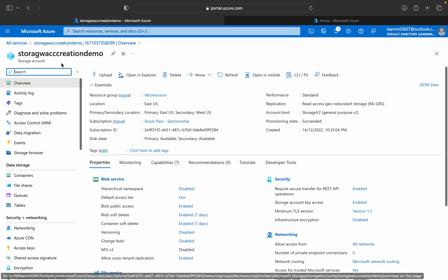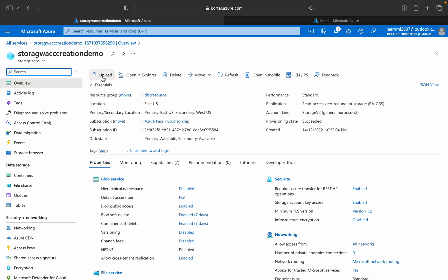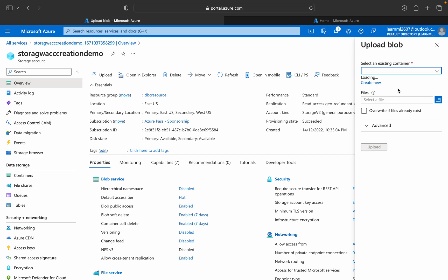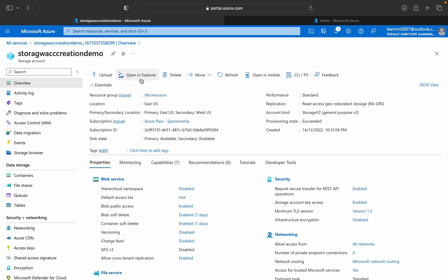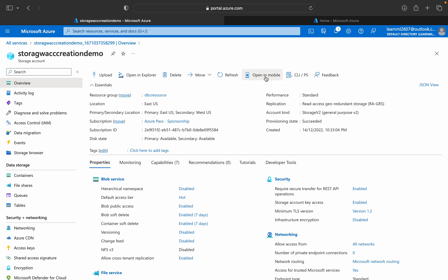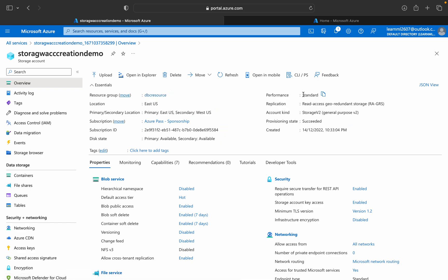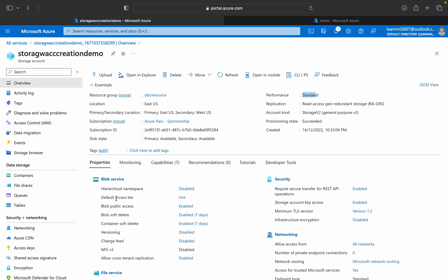The storage account has been created. Here you can see options to upload files — the UI is quite interesting. You can open in Explorer, delete, or even open in mobile. Resource group, location, and all those details are shown. Performance is standard and replication is read-access geo-redundant storage.